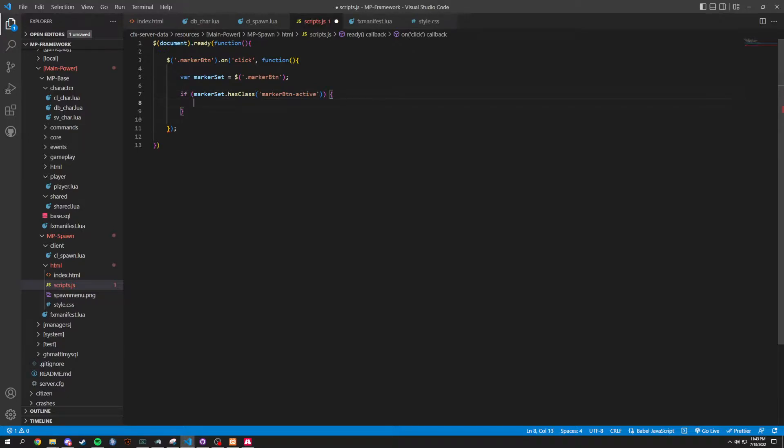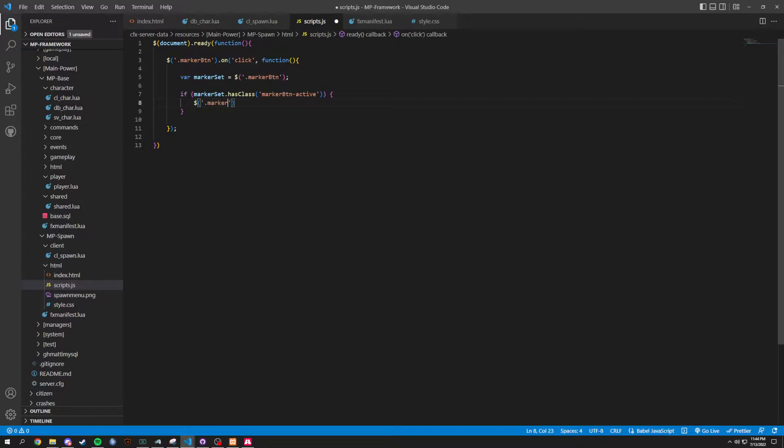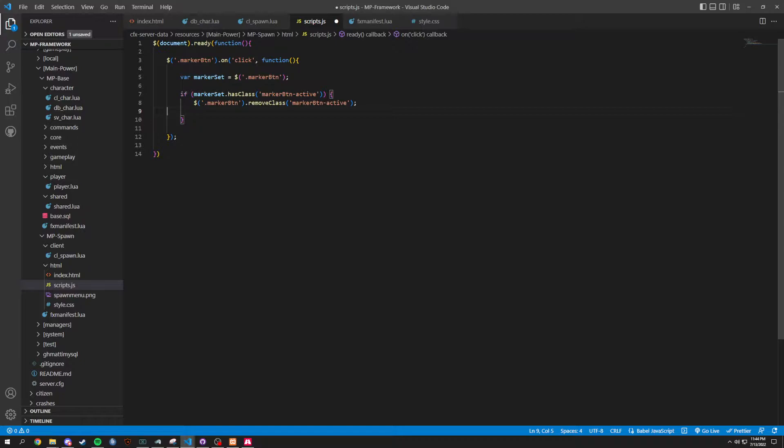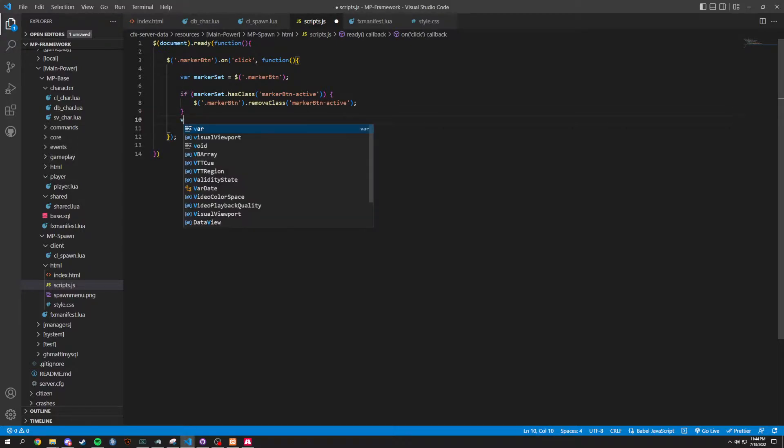So, if it has this, then it's going to do this. We're going to do dollar sign, dot marker btn. We're going to copy this, because we use this quite often here. And what we're going to do is dot remove class. And we're basically going to be removing this marker btn dash active class and just making it show it's not active at all. And then we're going to do a var clicked.